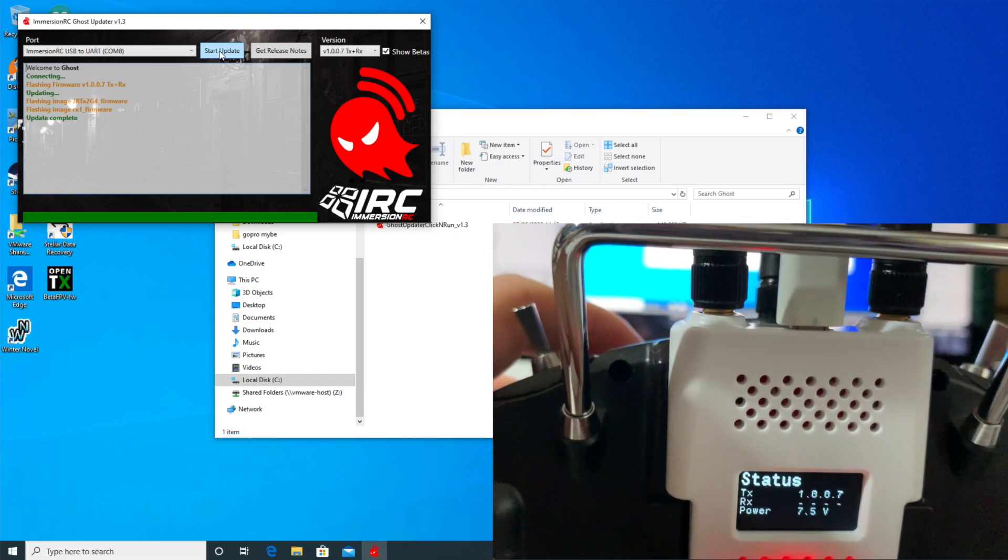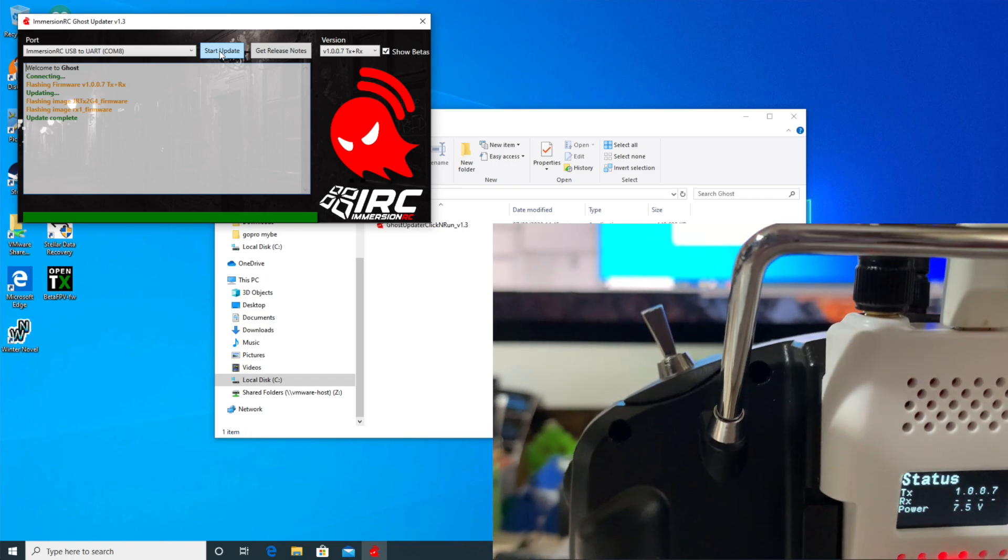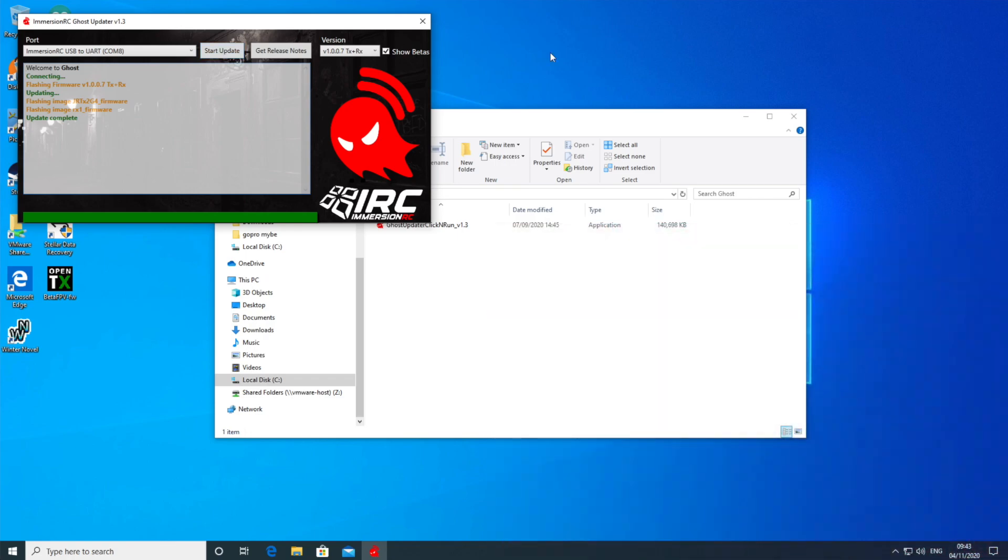Oh, that was fairly painless. I'd still prefer a native macOS version though. So I guess next we find out how we update the receiver. I'm presuming I just power it on and it happily does it, but let's find out.